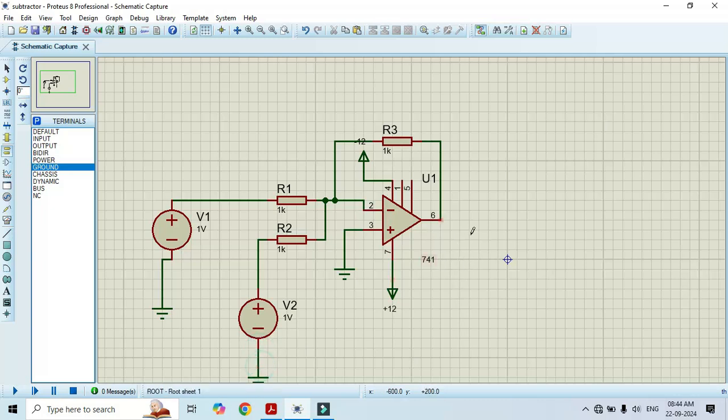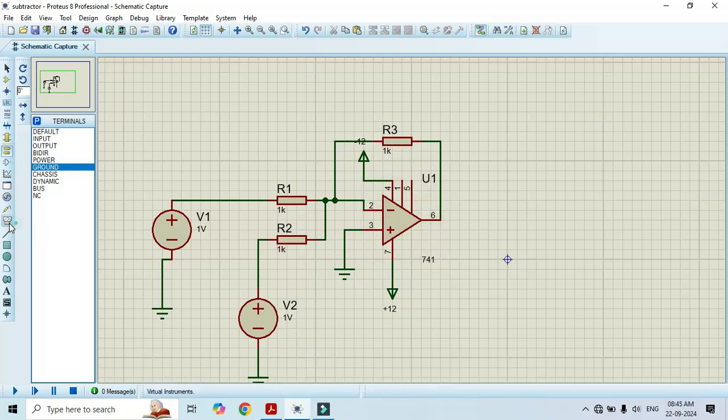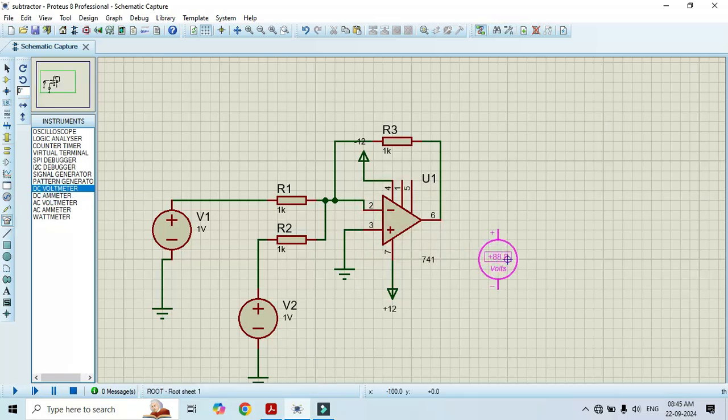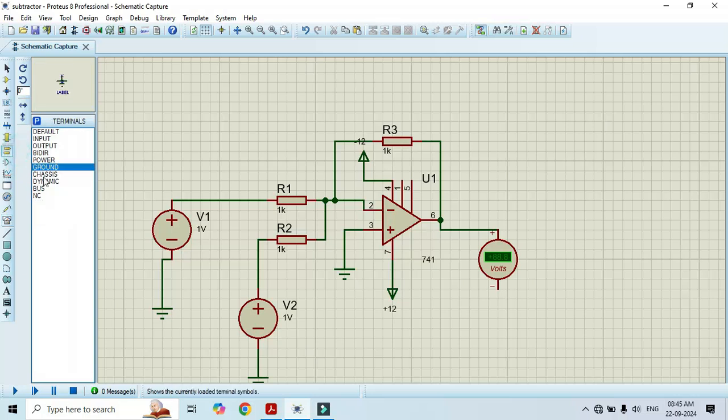And in order to observe the output, we need a DC voltmeter. Since we are applying input using a DC power supply, we have to observe that output in DC voltmeter. To get DC voltmeter, go to virtual instrument mode. Here we have DC voltmeter. Just click on it and click on the workspace. Here we can connect to pin number 6 and connect the other terminal to the ground.